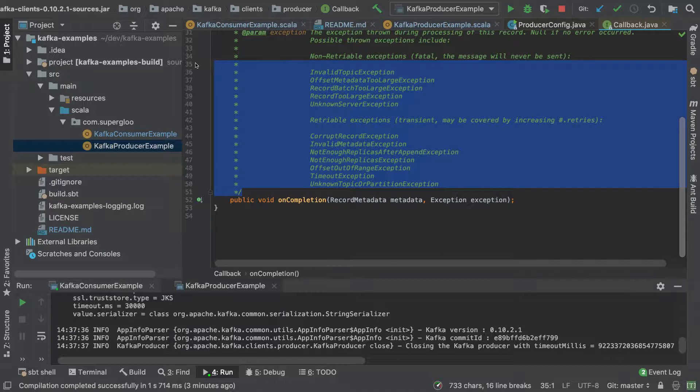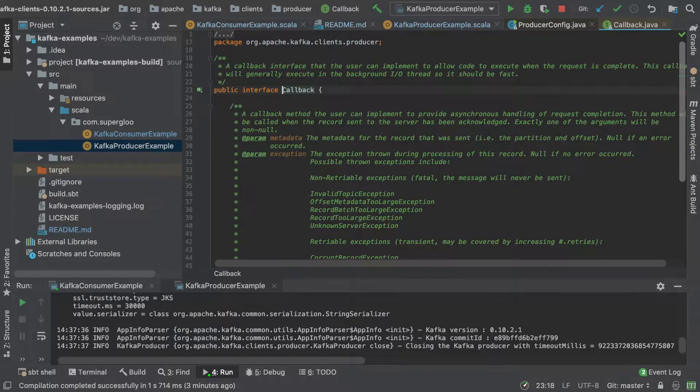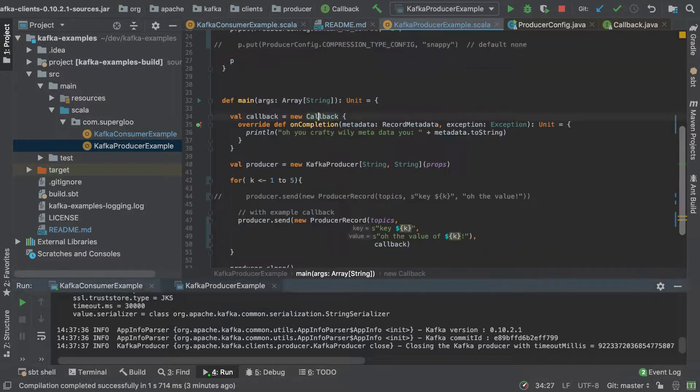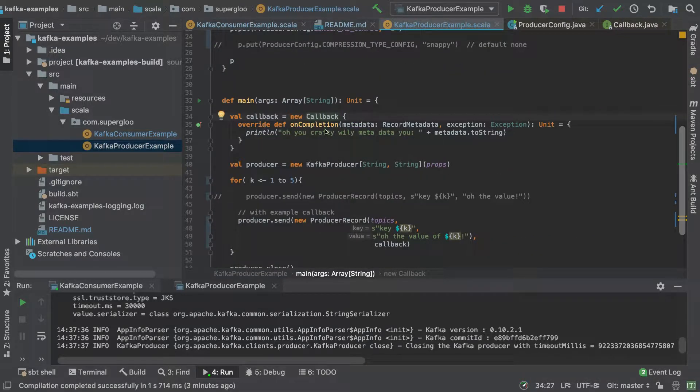This just allows you to customize maybe some retries or how you want to handle some of the other exceptions here. We'll just leave it light for now. So let's take a look at actually running this in a callback example.